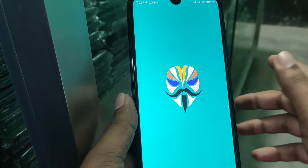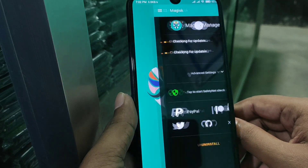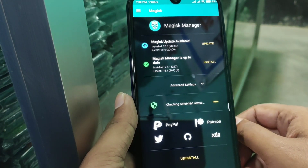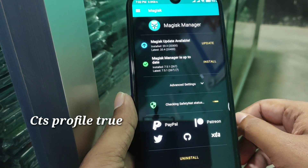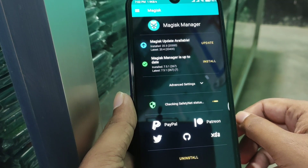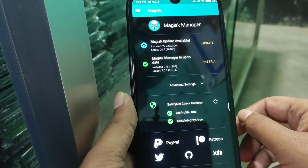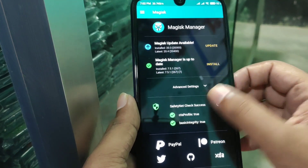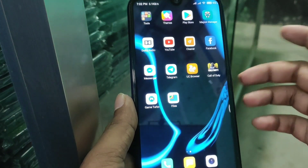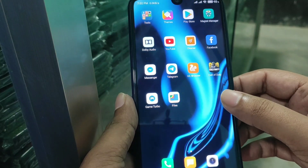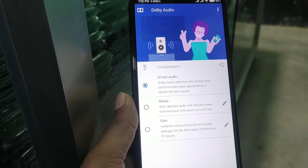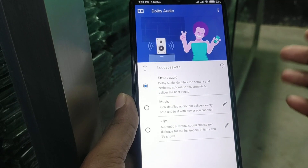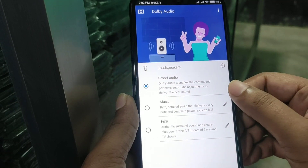Let me show you Magisk Manager — the CTS profile. Both are true: CTS profile and basic integrity are both true, so no issues here. Dolby support is working just great and it really enhances your sound quality when you're watching YouTube, watching movies, or listening to music — no problem.